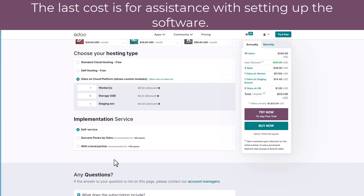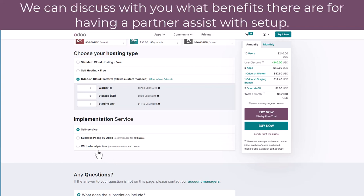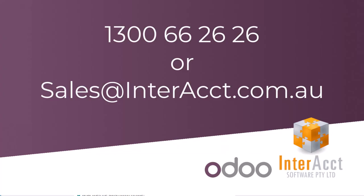You also have the option for implementation services — either do-it-yourself, purchase pre-purchased hours from the Odoo head office, or work with a local partner like Interact Software. If you'd like us to create a cost estimate for you as to what the running cost of the software would be or what implementation services you might want to use, please contact sales at interact.com.au. Thank you.